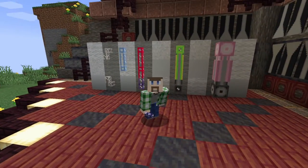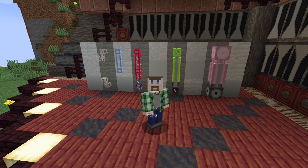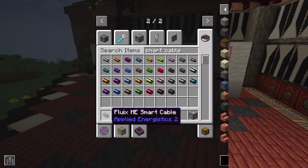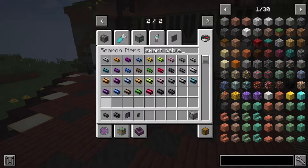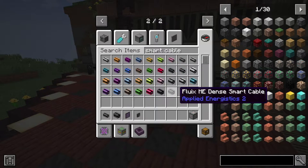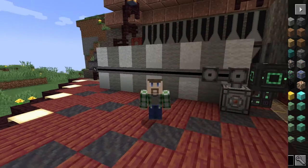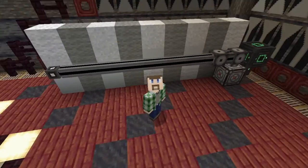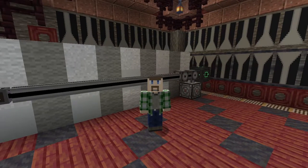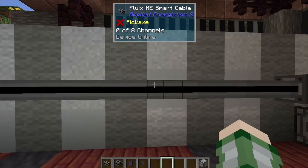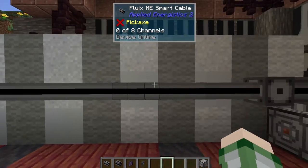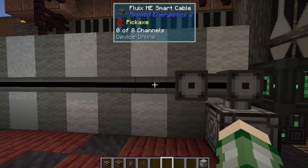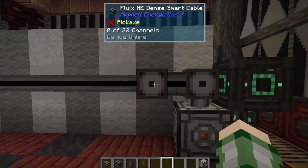There is one other variant we should talk about that is super important: the smart cables. They come in all the same colors as the other cables and play by the same rules. They are nearly the same as the covered cable types, but with one significant difference — you can see how many channels they have used. We have the normal-sized smart cables that go from eight channels, into a dense smart cable that now uses 32.